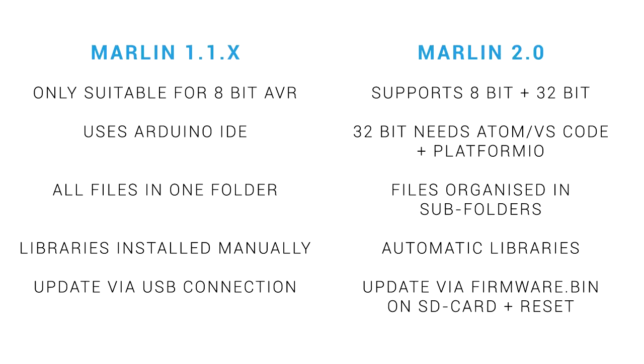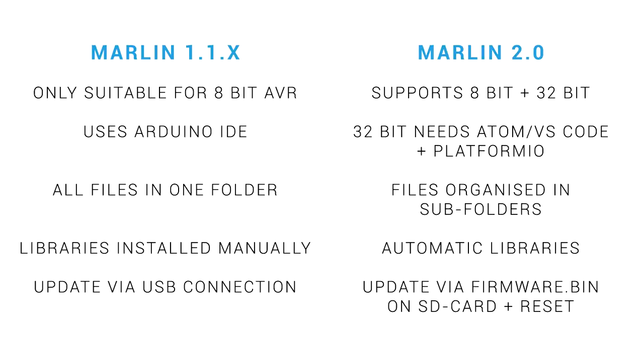Before we move on, a quick recap. Marlin 1 was only suitable for 8-bit boards, but Marlin 2 supports these as well as 32-bit. Marlin 1 used the Arduino IDE, but Marlin 2, when you use a 32-bit board, needs either Atom or VS Code with the PlatformIO plugin. Marlin 2 has its files organised into subfolders instead of just one, and it also automatically includes dependencies and libraries when compiling. Marlin 1 was flashed directly to the mainboard via USB, but for Marlin 2, when working with a 32-bit board, we place the firmware.bin file on the SD card and then reset.